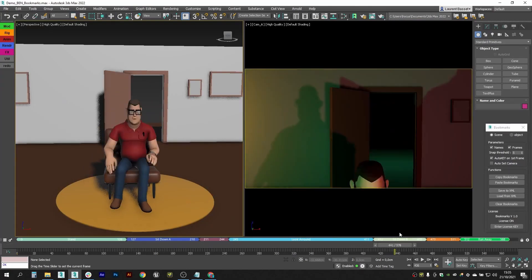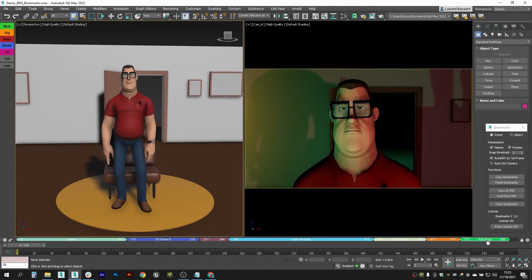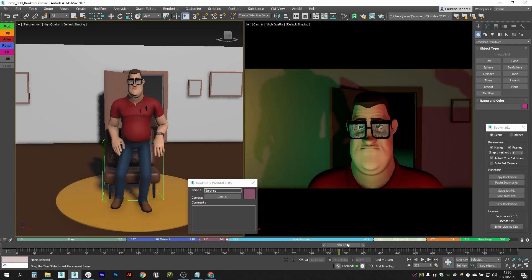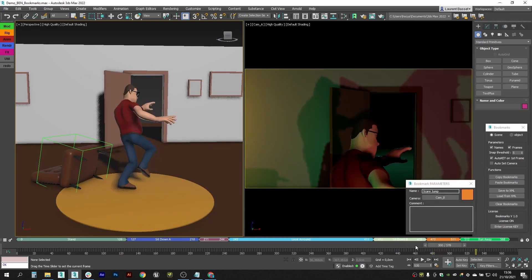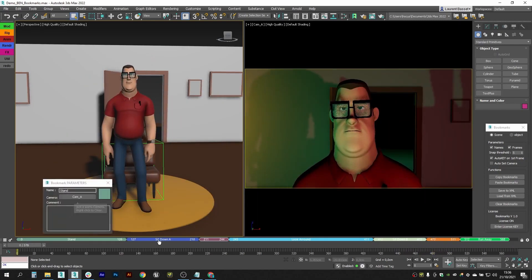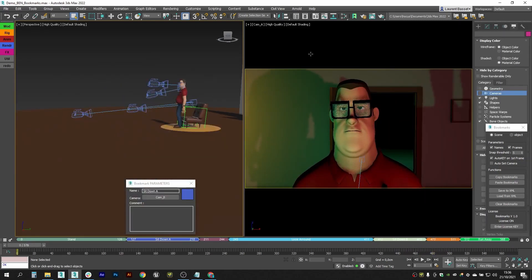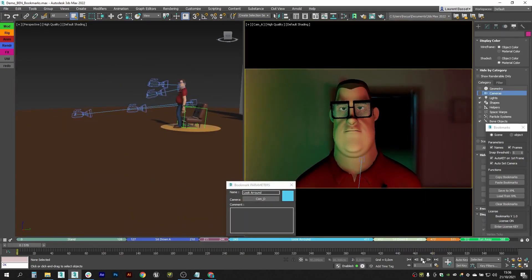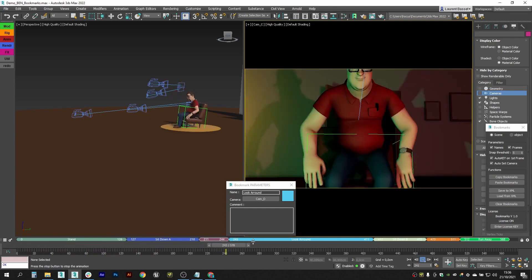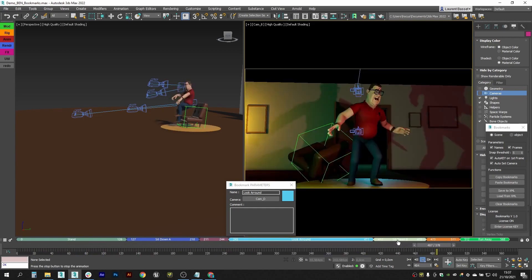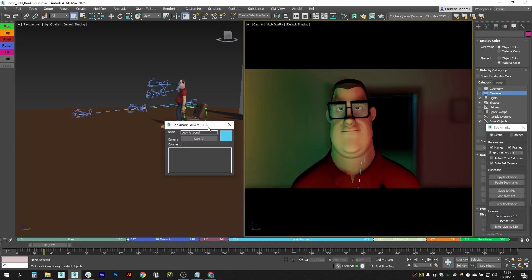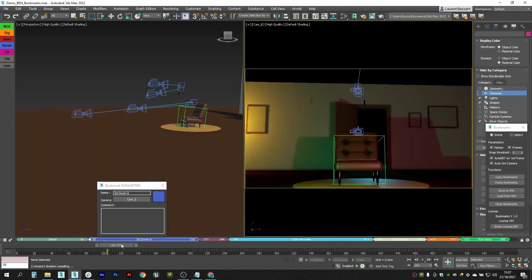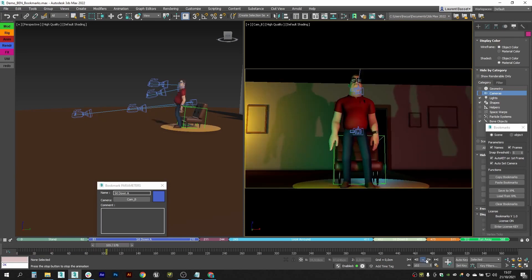In this video we're going to talk about a new tool designed to ease the animation workflow in 3ds Max. This bookmarking tool is similar to the time slider bookmarks in Maya. It was actually inspired by it initially and it helps animators keep their work organized.